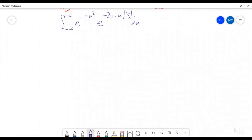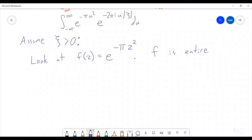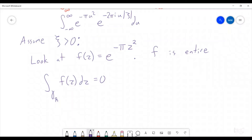So we are going to assume that ξ is positive. Now, we are going to be integrating the function f(z) equals e to the negative π z squared. This function is an entire function, so it's holomorphic everywhere, which means the integral over any closed contour of f(z) is going to be equal to zero. So now we are going to try and pick a contour that's going to help us out a lot.